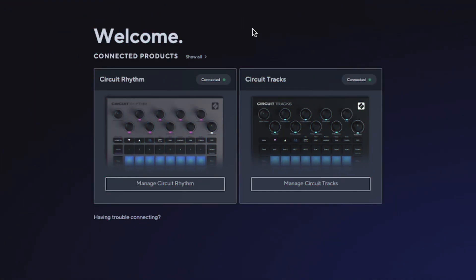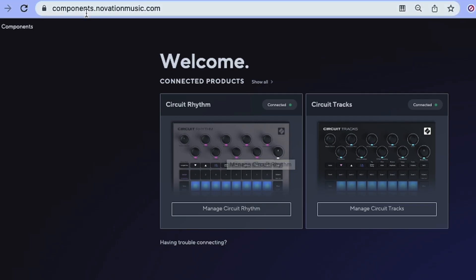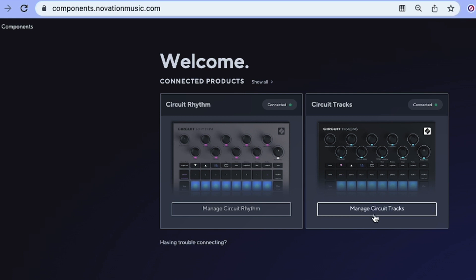Once we connect our Circuit Tracks or Rhythm via USB to the computer, we go into components.novationmusic.com and we can access each of our Novation units. Let's use Tracks as an example since it offers the possibility to add your own packs and samples, as well as editing two full synths. Let's click on Manage Circuit Tracks—we have Packs, MIDI Templates, and Synth at the top.